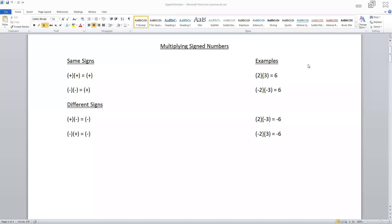Let's look at some examples. Positive two times positive three will equal positive six. Negative two times negative three will also equal positive six. Positive two times negative three will equal negative six. And negative two times positive three will equal negative six.